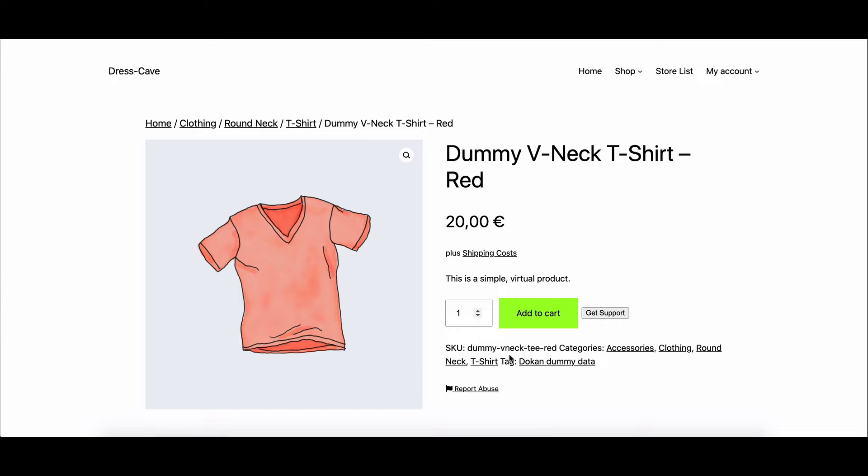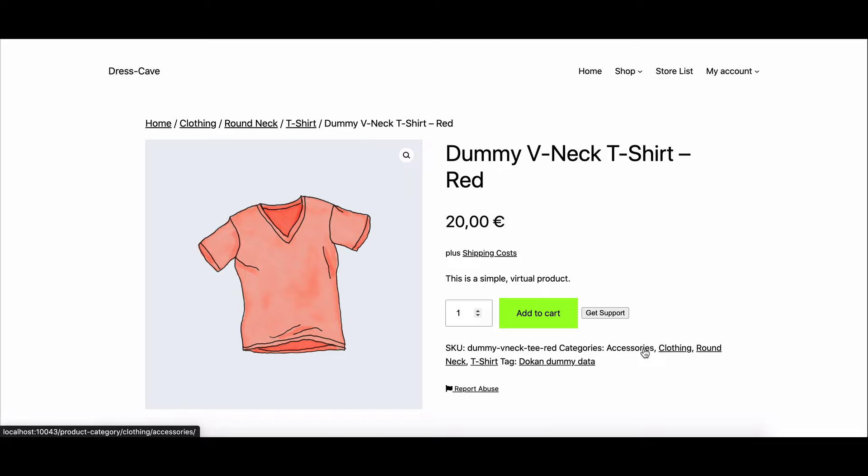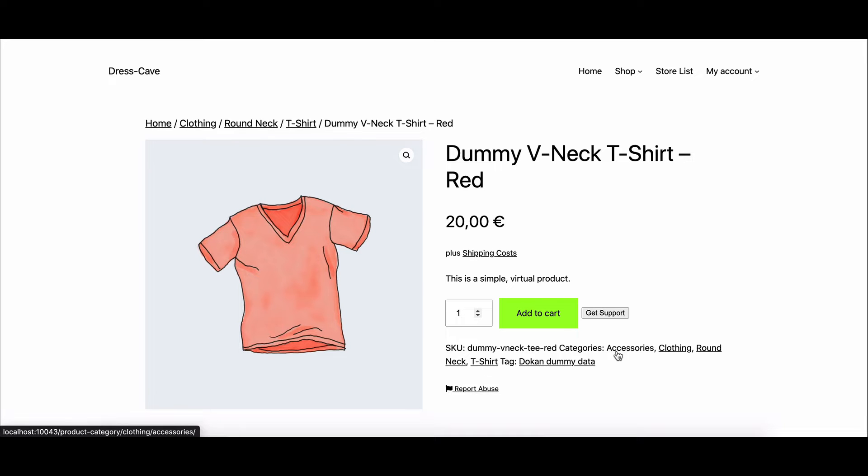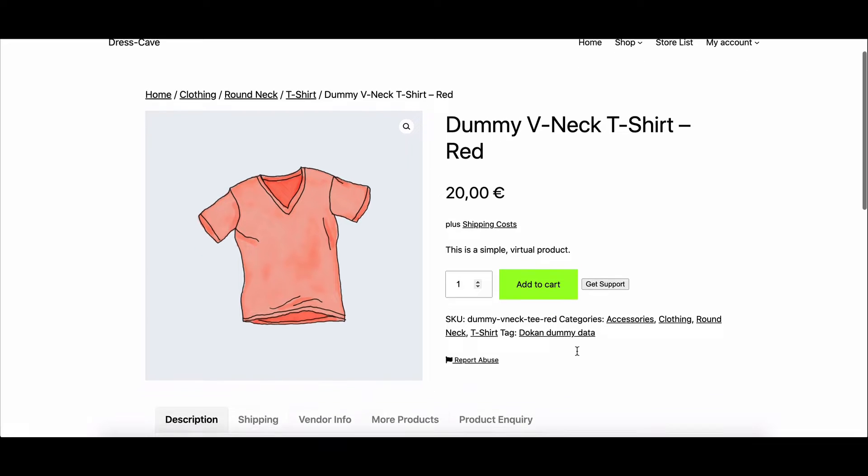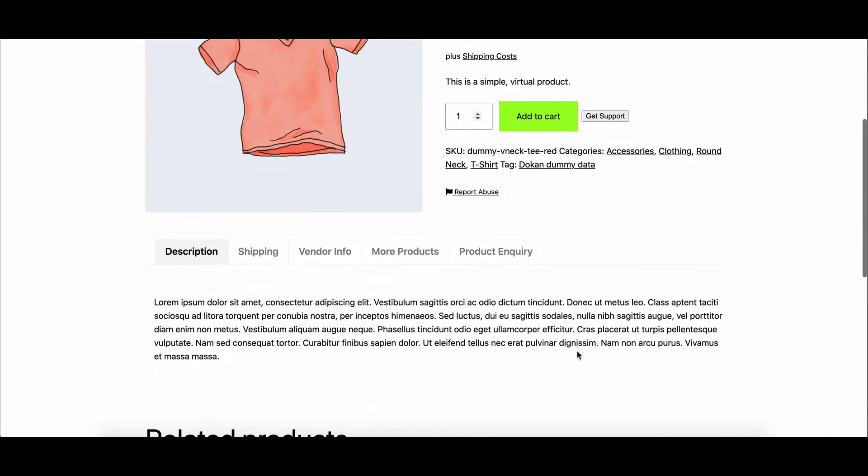Today, we're going to show you how to enable Dokkan multiple categories for your sellers, allowing them to select multiple categories for a single product while uploading it to their store.